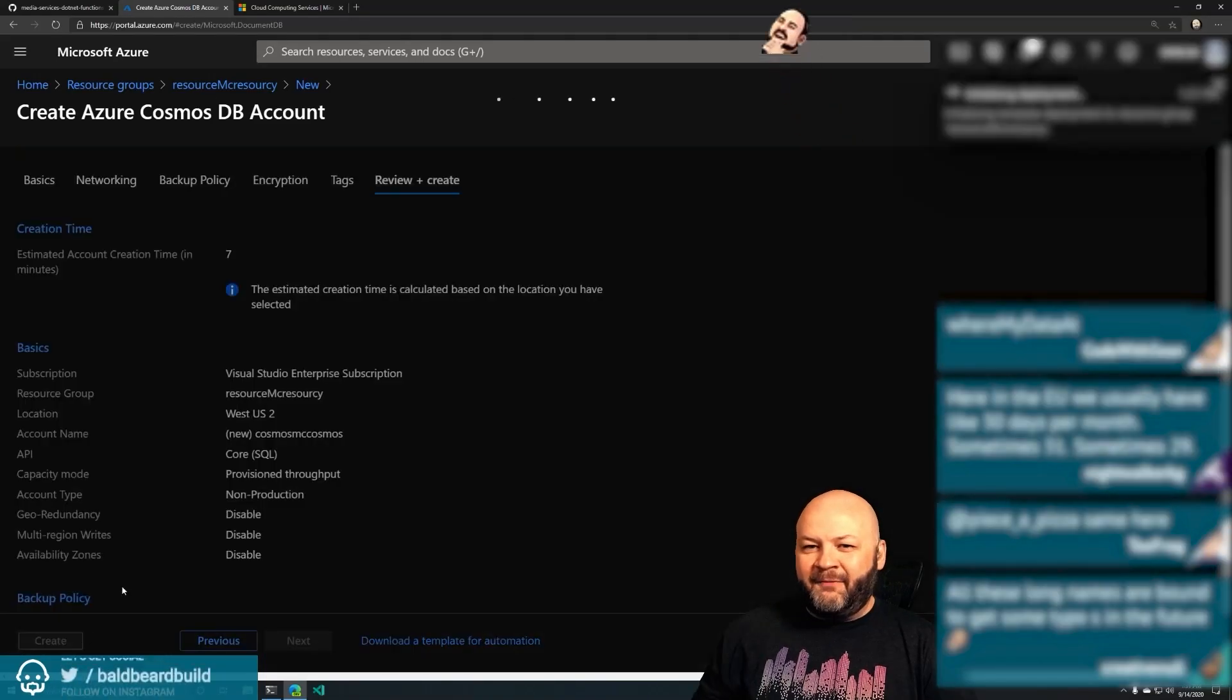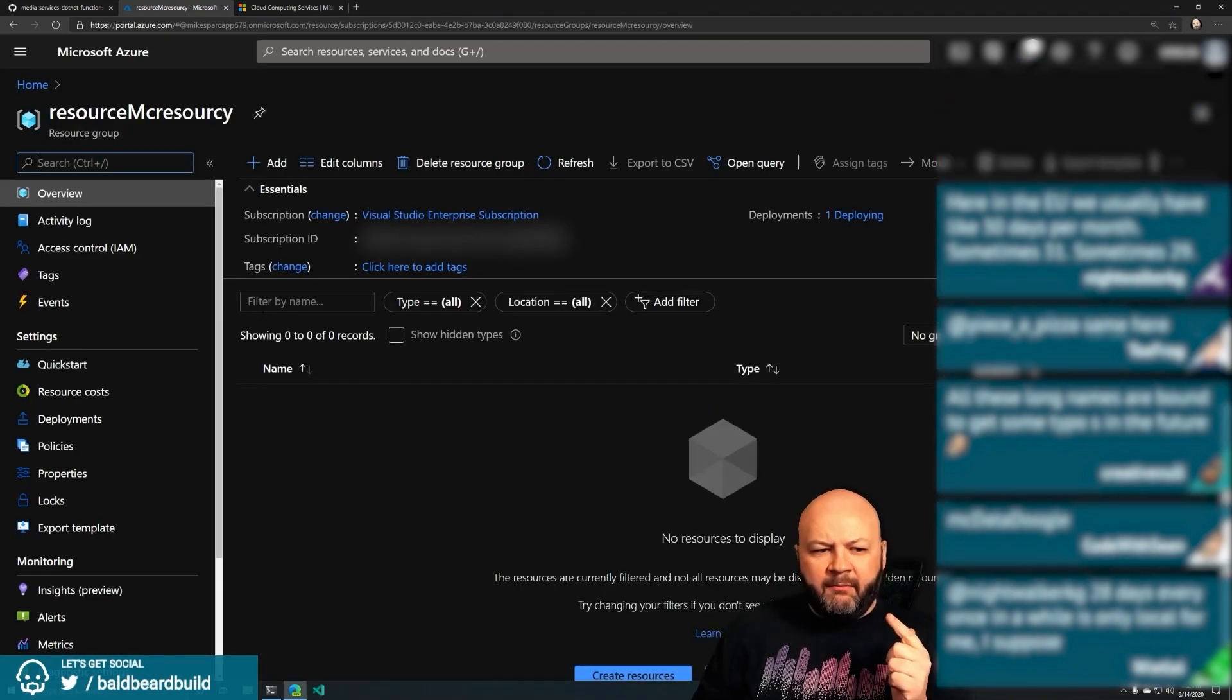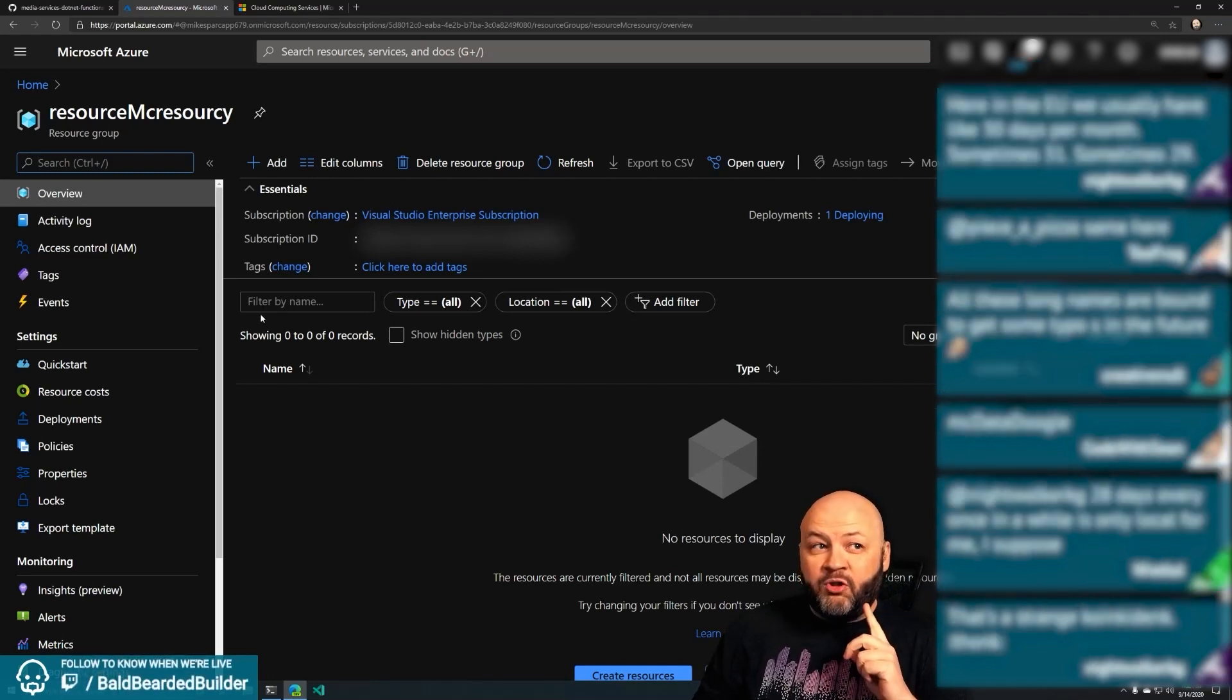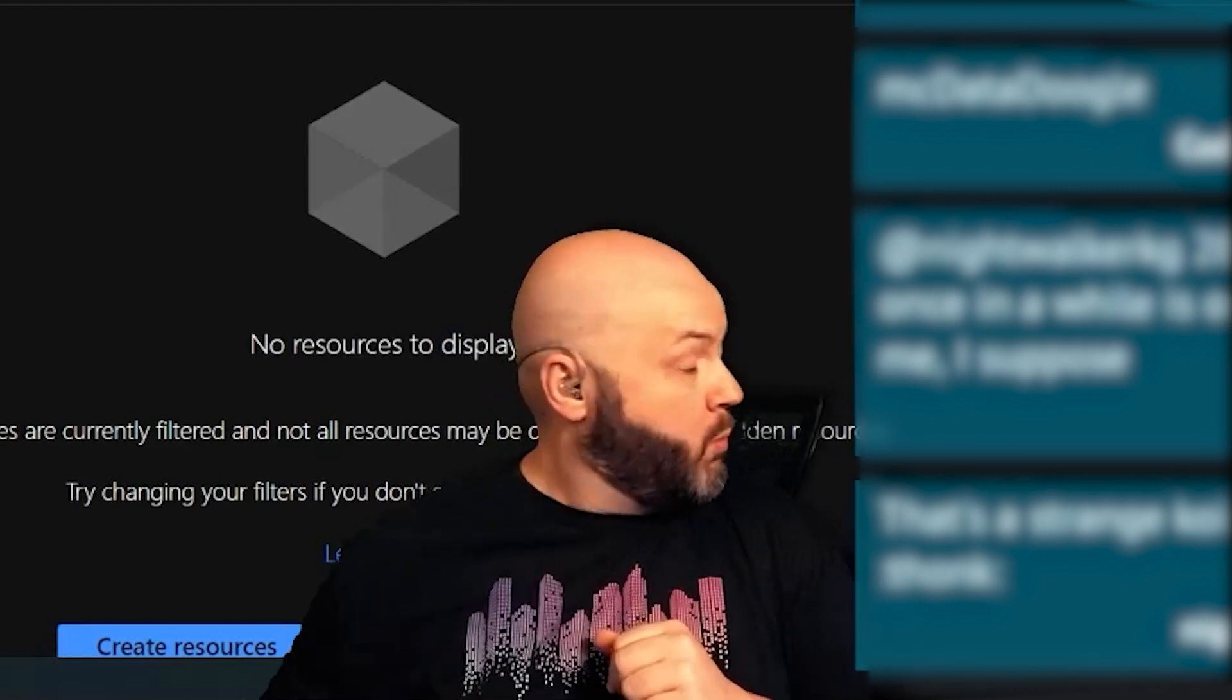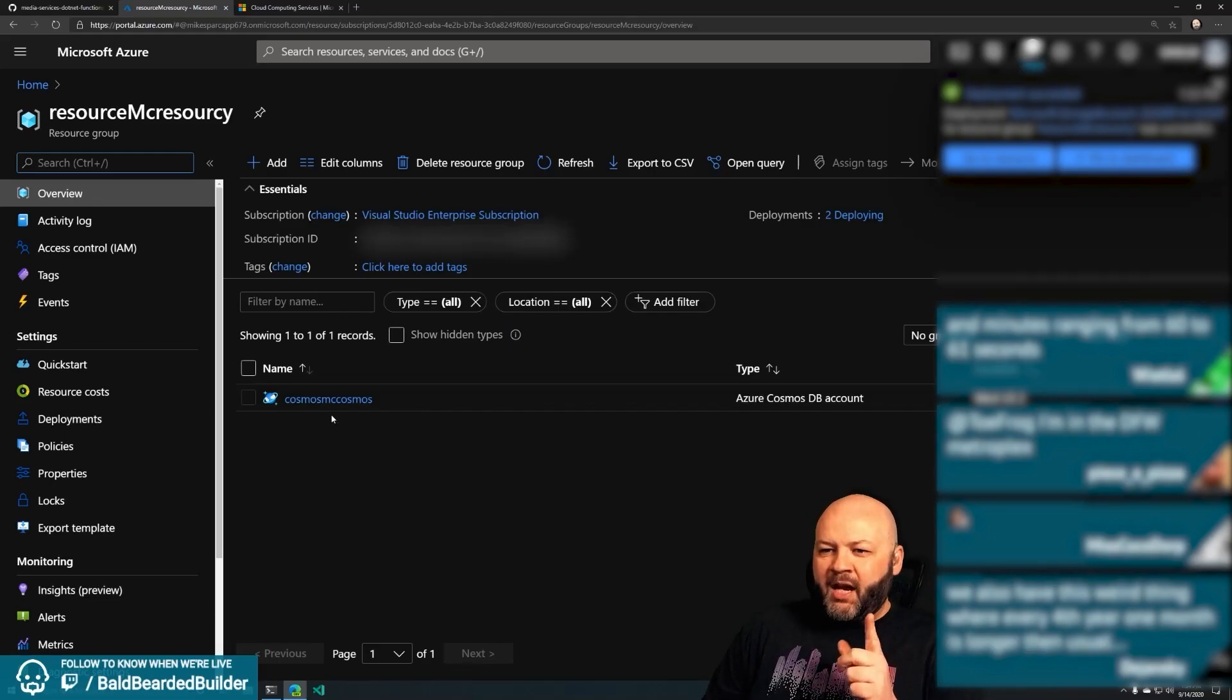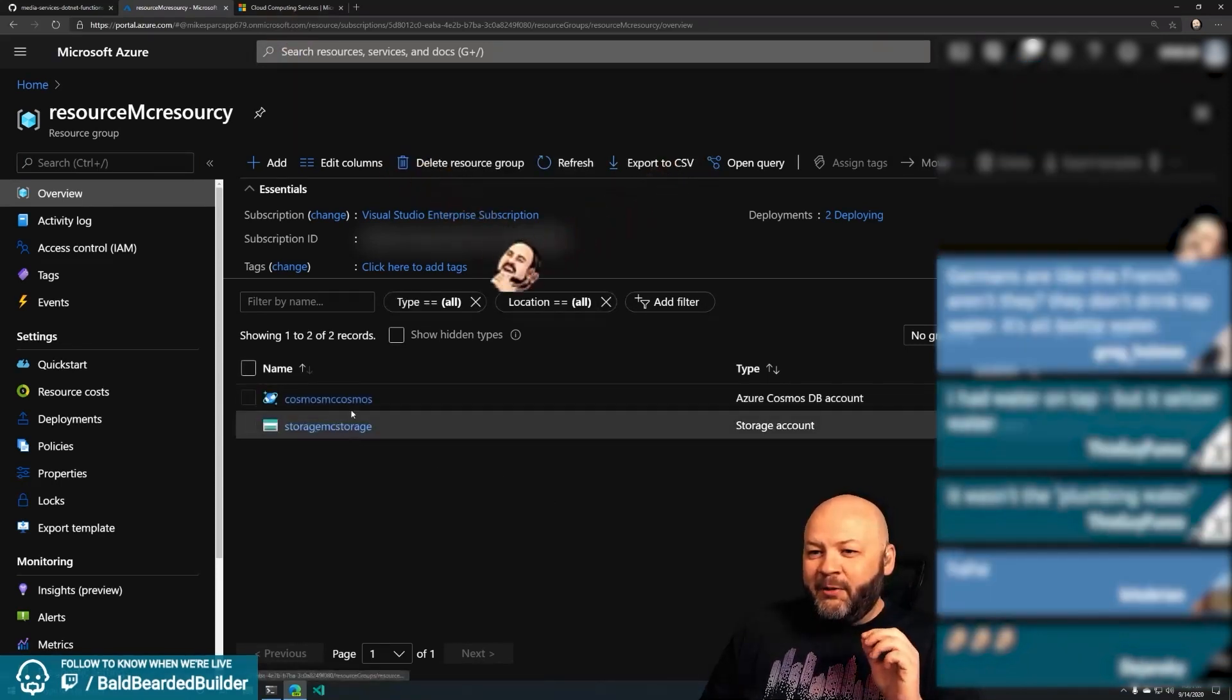While that's deploying, let's also create - we need Cosmos, we need a Logic App, and we need two Logic Apps actually, and we need some Azure Functions. Guess who spent a little time making sure I had an ARM template ready to go?